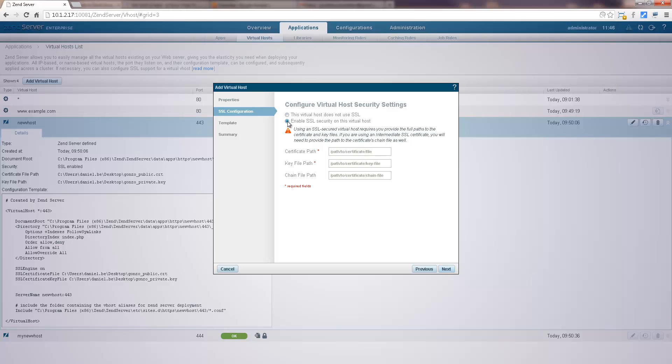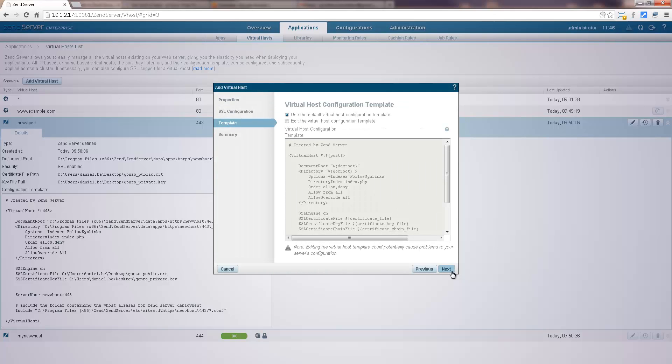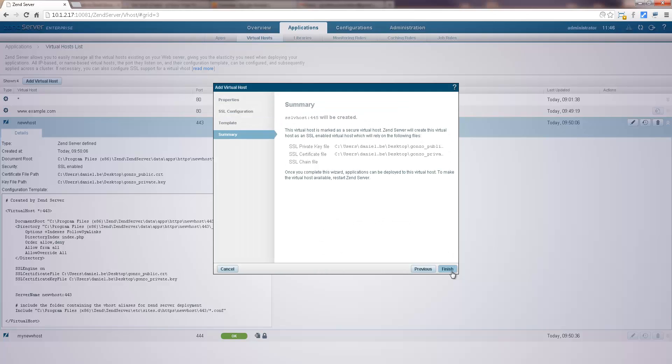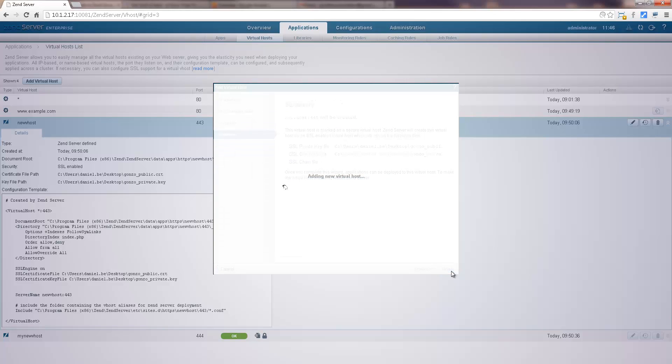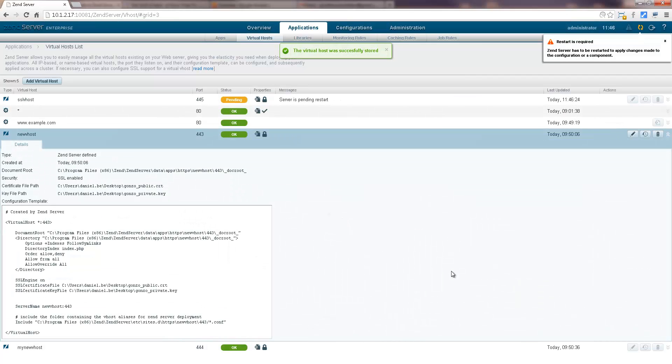while existing virtual hosts are added to new members of the cluster. Zen Server will validate the consistency and integrity of the virtual hosts at all times and on the entire cluster.